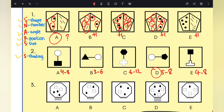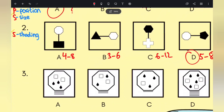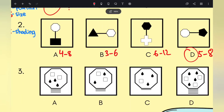Looking at options A, B, C, D, and E using SNAPS — we can look at shape, number, angles, position, size, and shading. Shape and number often overlap. Here we've got squares and raindrops across the options. Looking at the number of lines at the bottom: for A, there are three lines at the bottom, and that leads to three raindrops — three and three.